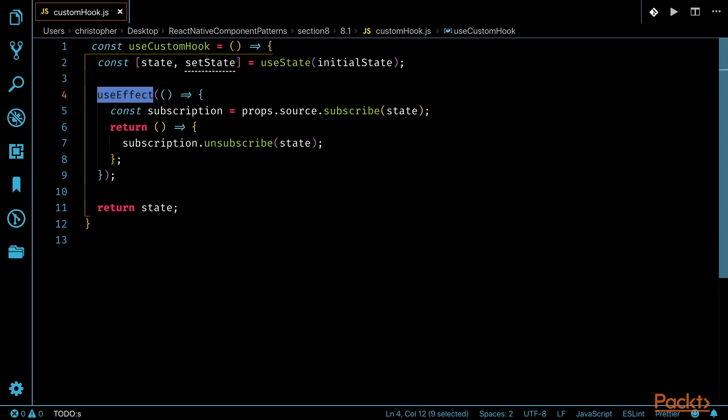It uses the useState hook to define state and how to manipulate it. Then it has a useEffect that will describe once the component renders, and then when the component unmounts, the useEffect will clean up and unsubscribe by passing in the state to this call, subscription.unsubscribe. Lastly, the custom hook will return the state. This may not be the most practical example, but the idea here is to show you what a custom hook may look like.